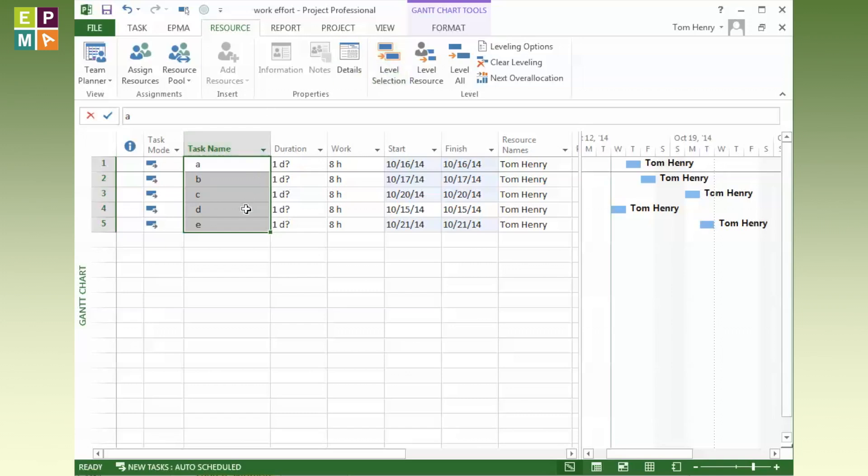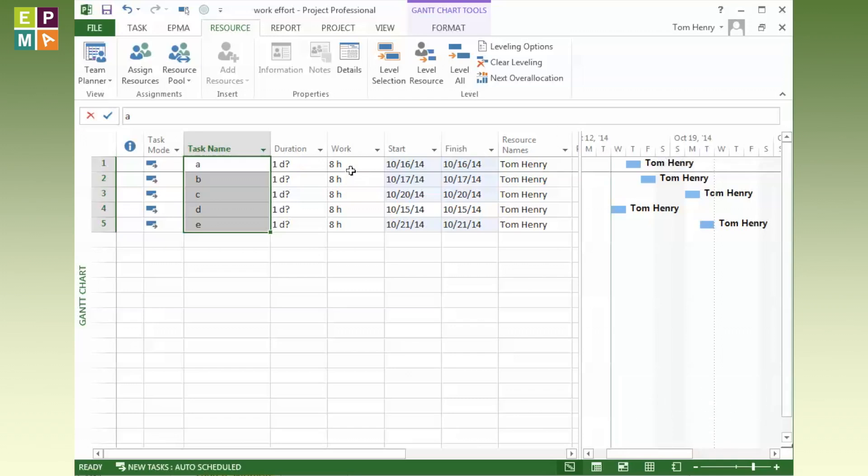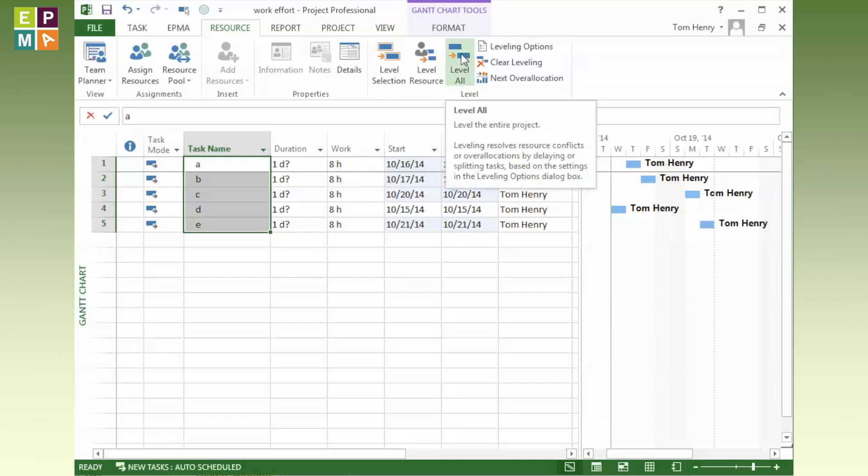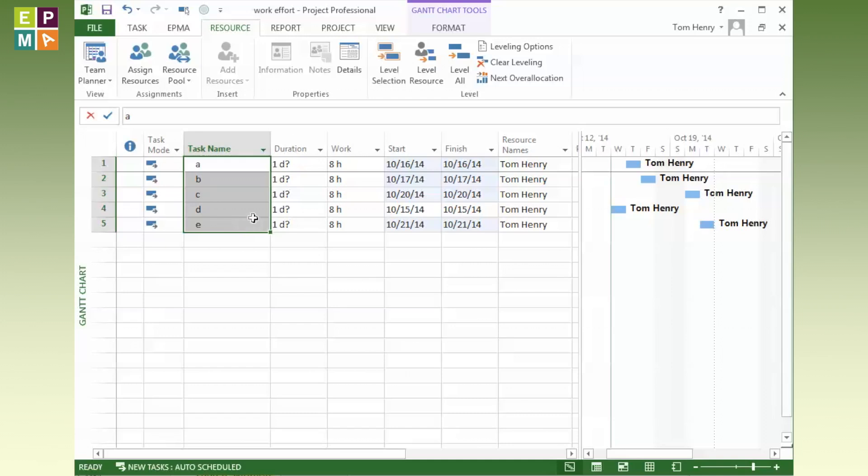This is the correct way to model this kind of scenario where there's no true dependency but we've got limited resources. Just go in, assign the resources, and level the selection. What I do not recommend, however, is just going in and leveling all. That will create kind of a hot mess within your schedule. Do it independently. Go through each selection of tasks, level these, and then move on to the next section and perhaps level those as well.